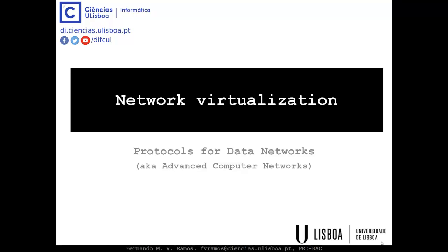Welcome to this lecture on network virtualization, part of our course on Protocols for Data Networks, also known as Advanced Computer Networks, here from the University of Lisbon, Faculty of Sciences. Today's lecture is different from usual — instead of being a face-to-face lecture, it's an online lecture. I hope that you still enjoy it.